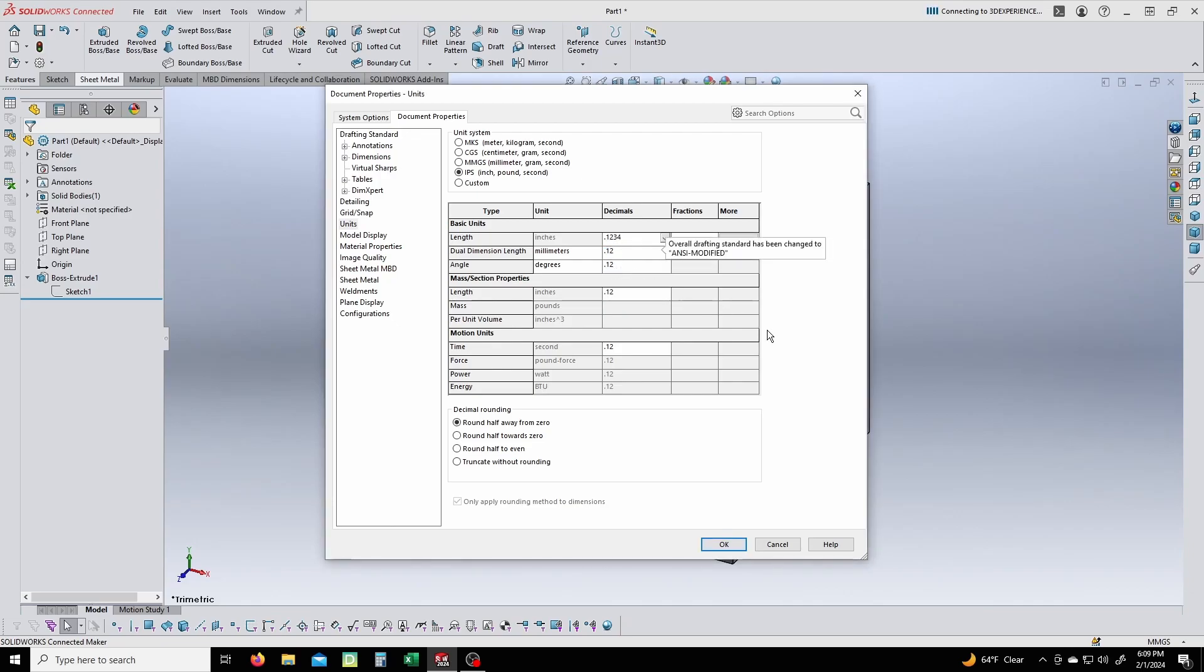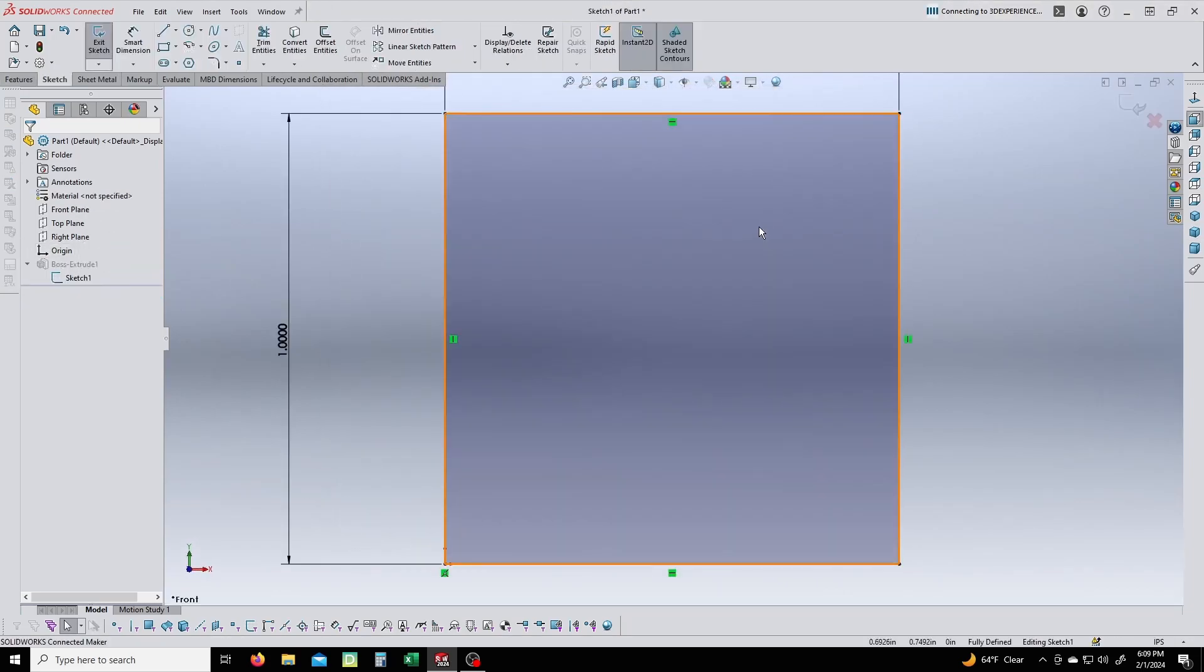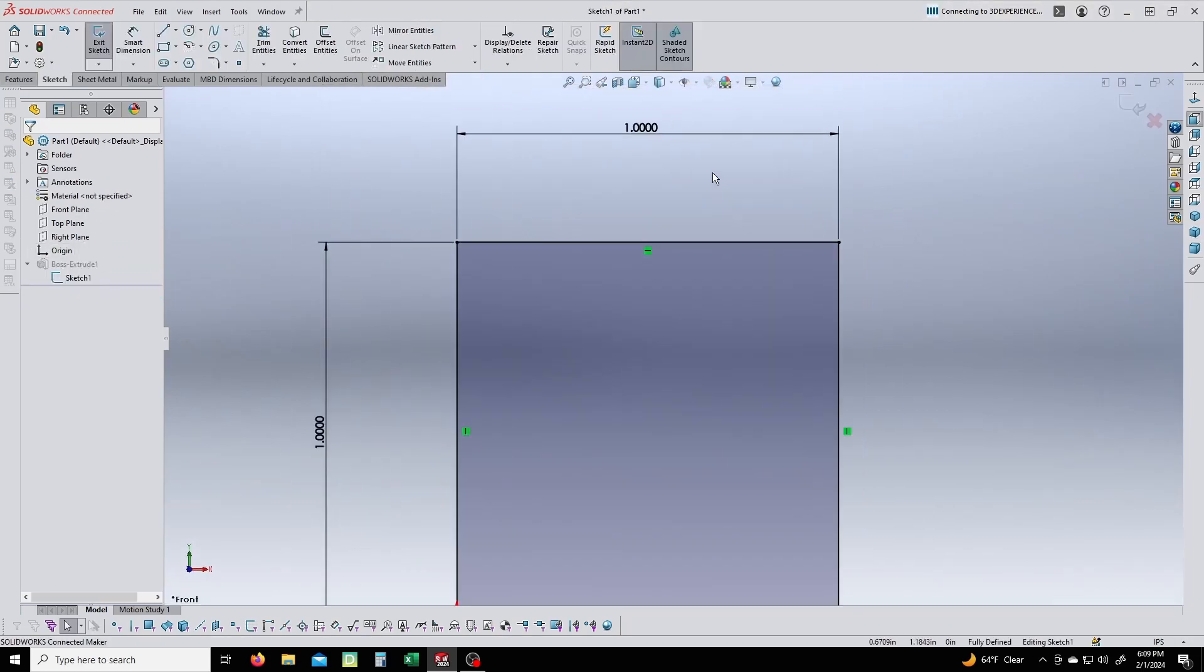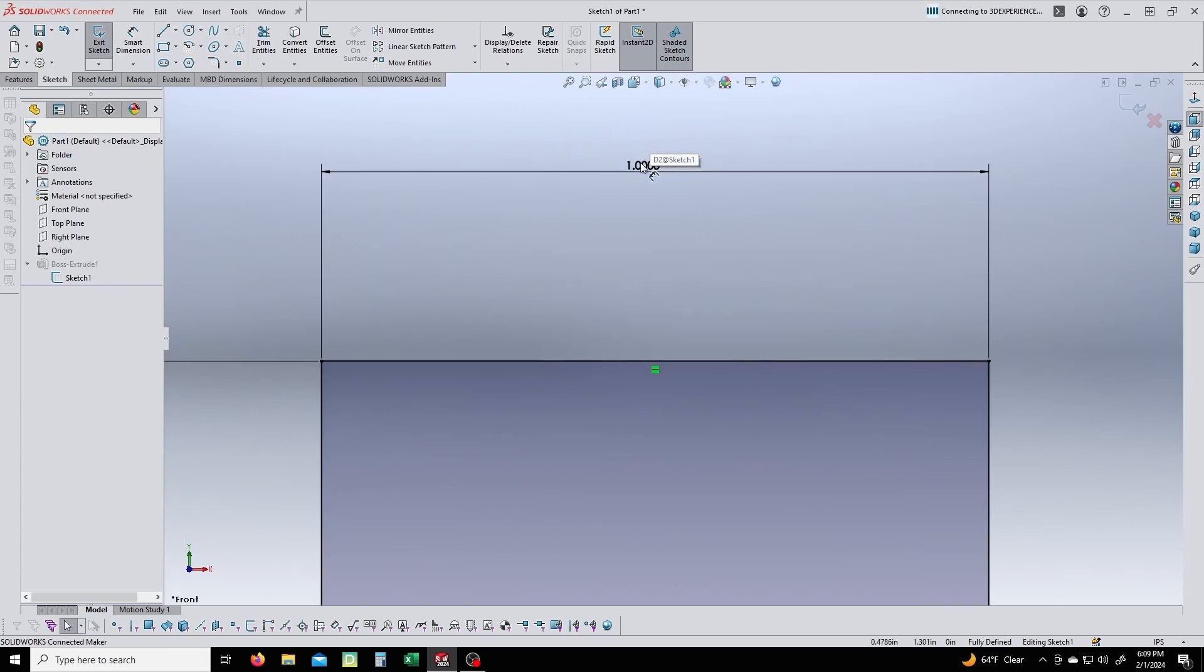I'll just do one, two, three, four decimal places just to show. So now if I go back to my sketch, I have one inch with the decimal format I set.